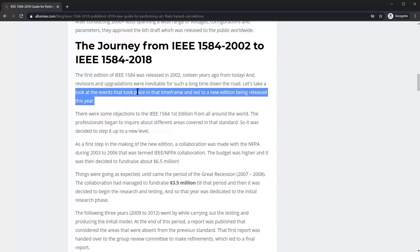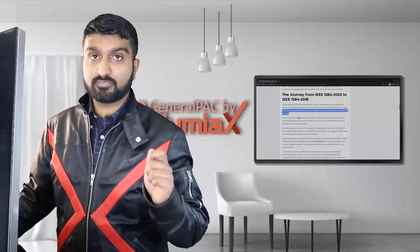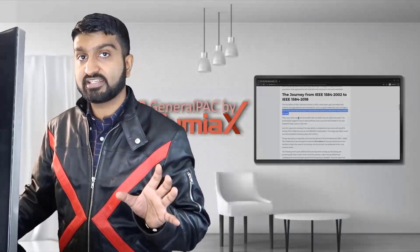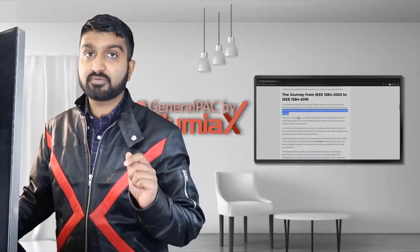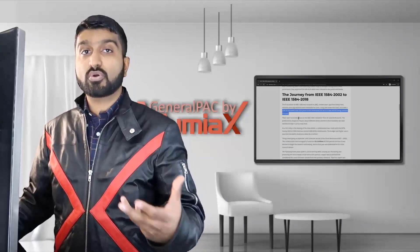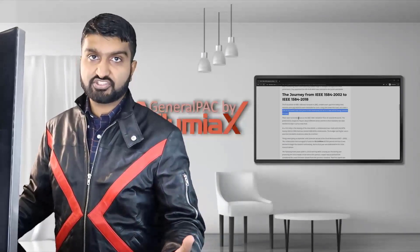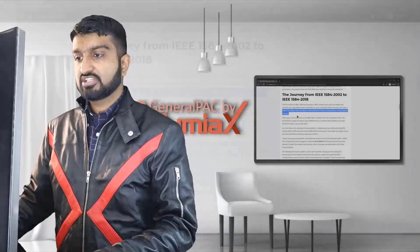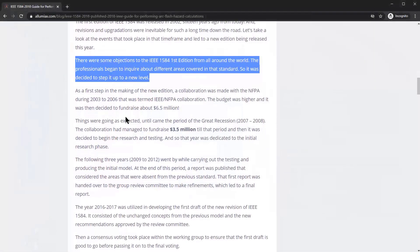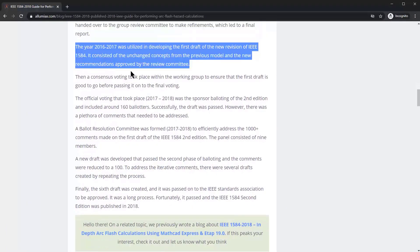Let's take a look at the events in history that led to the new edition being released. Understanding this historical context is extremely important for anyone trying to understand why these changes were proposed and amended. There were objections to the first edition around the world, and the years 2016 and 2017 were utilized in developing the first draft of the new revision.